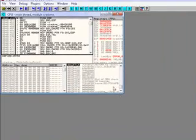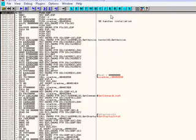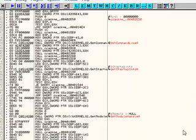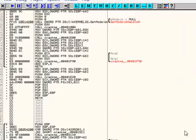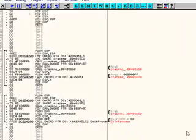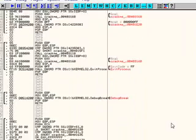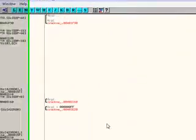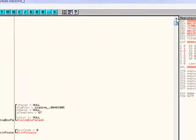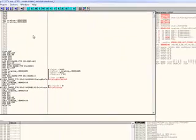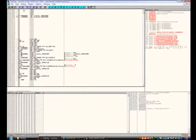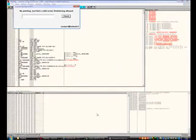So just drag and drop the crack me into Olly and it will automatically open it. See the whole line of code. Looks pretty confusing.